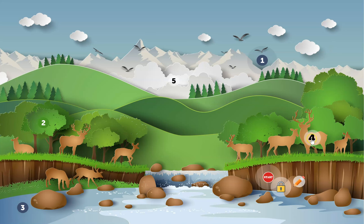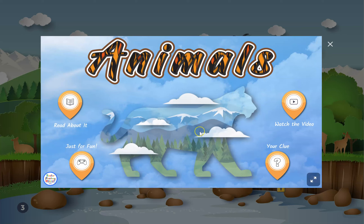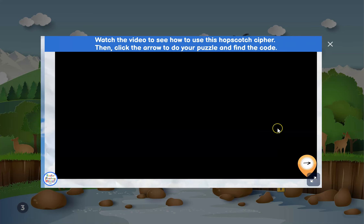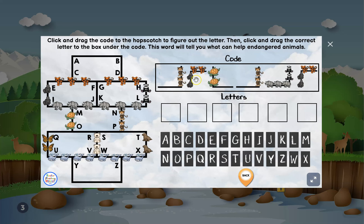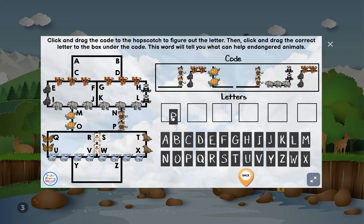Then they go to animals, read about endangered animals, play a fun game, and watch a video. This clue also has a how-to video, and the items are click-and-draggable so they can figure out what letter is in the corner and drag their answer to find it.